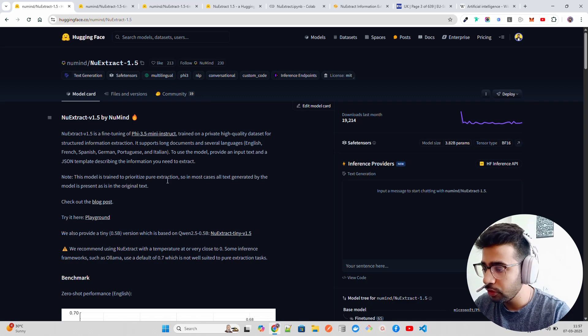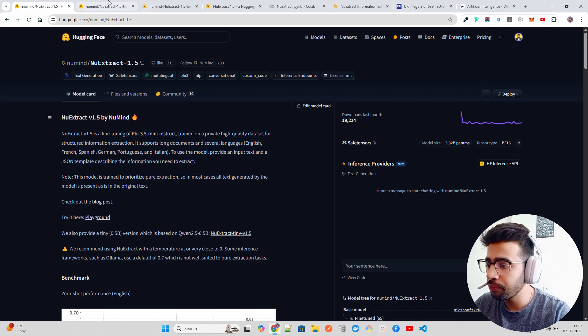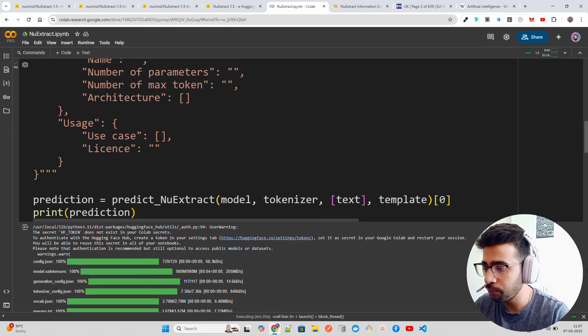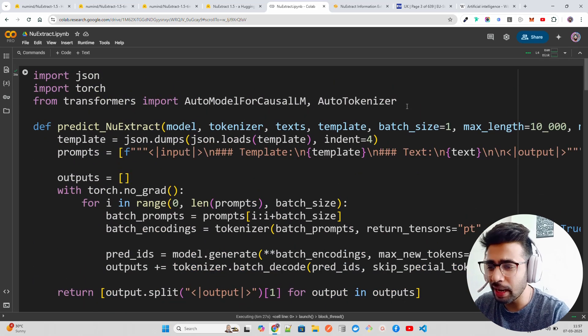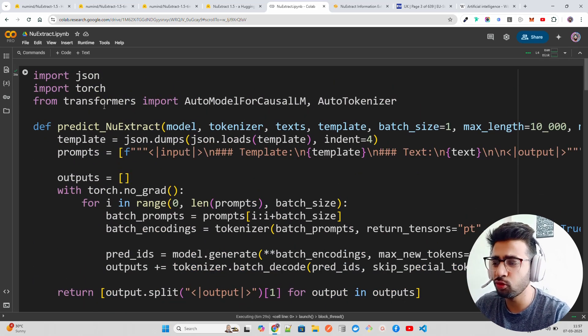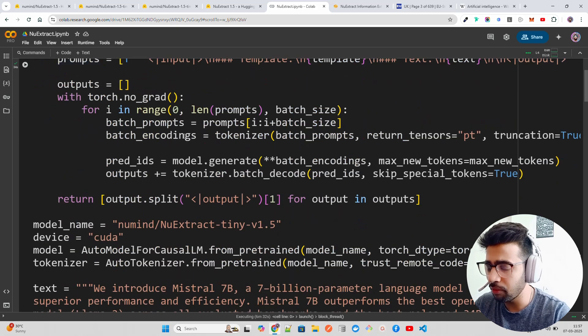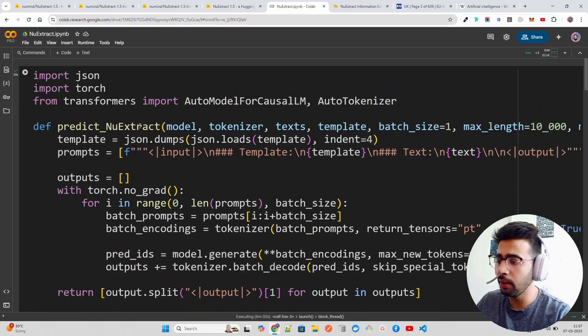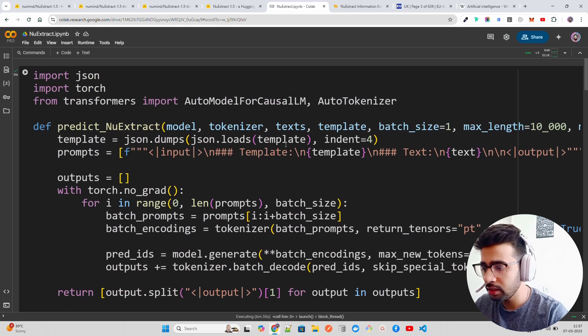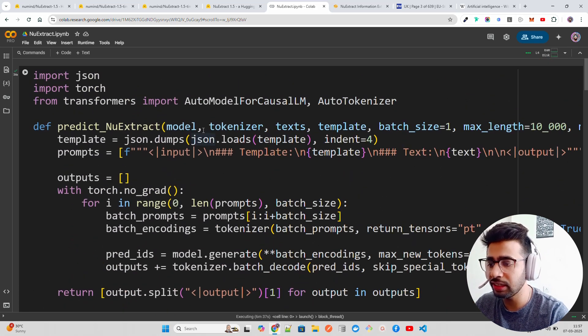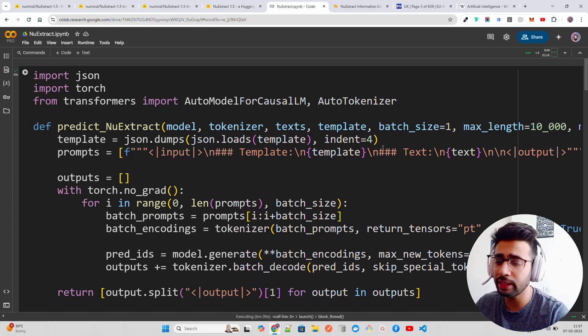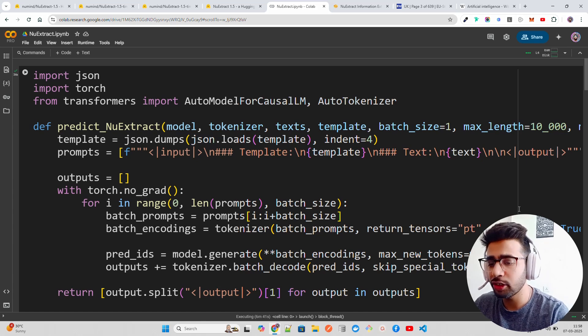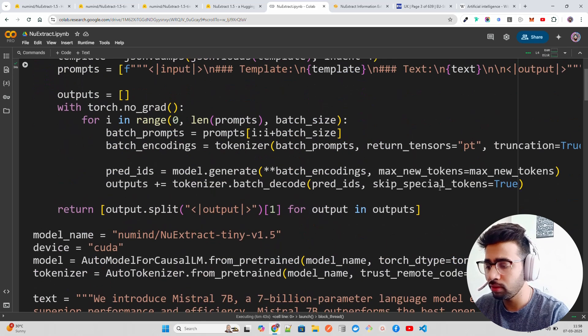They have a given a playground, but first I'll show you how you can do it. You don't have to install anything except transformers and torch. We already have it, and I have a function here called predict_nuextract. You can see it takes all the parameters like model, tokenizer, your text, your template, and the maximum length, batch size, and so on.